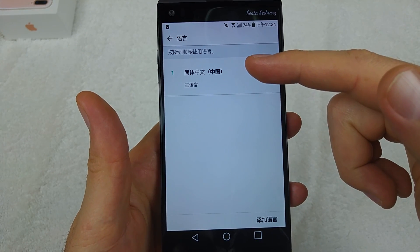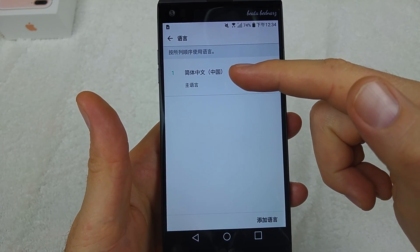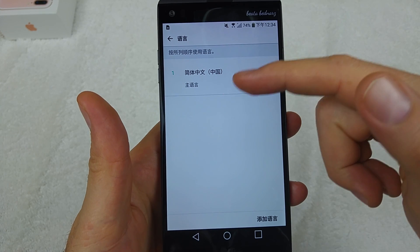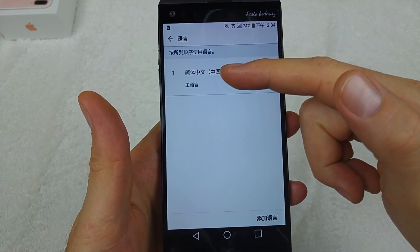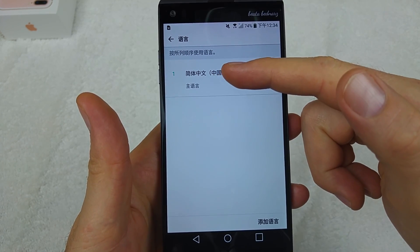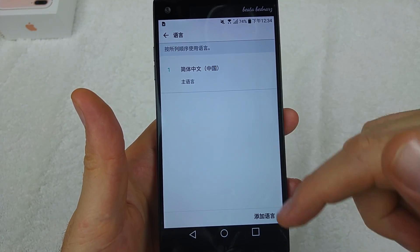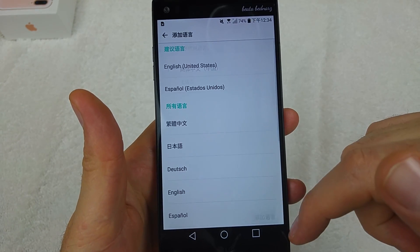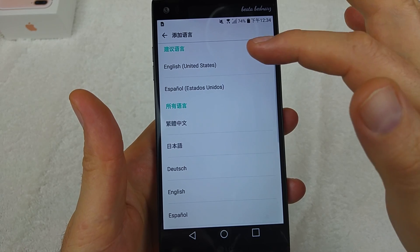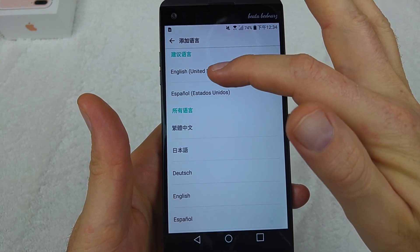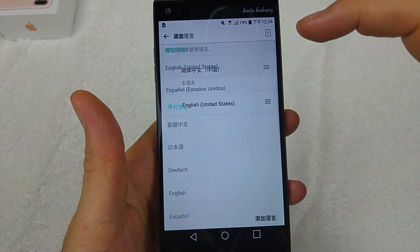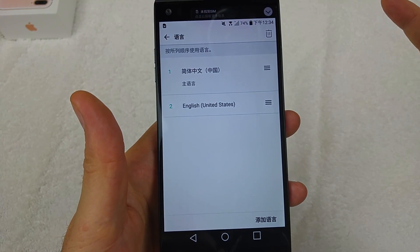So right here, if you only see this, that means this language is the only option you've got. So you're going to tap right here and then pick your actual language.